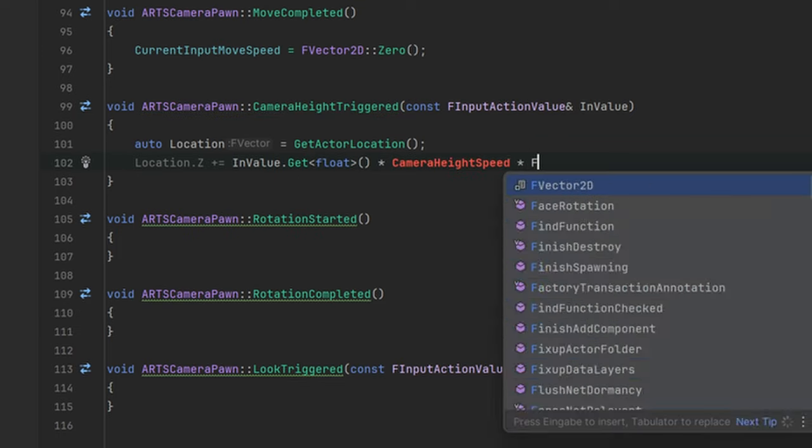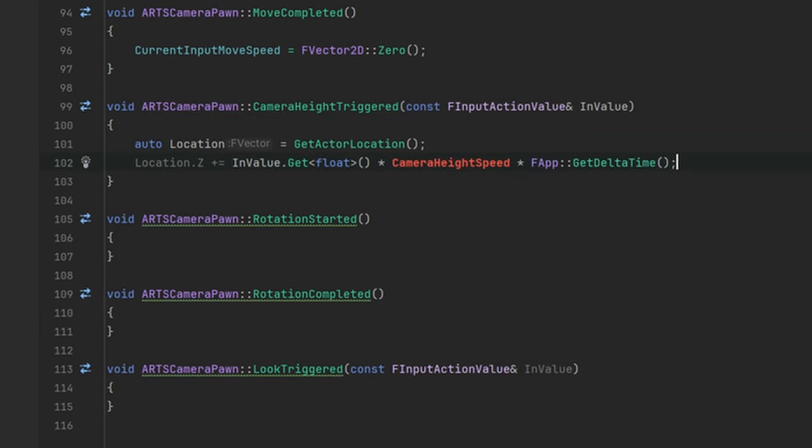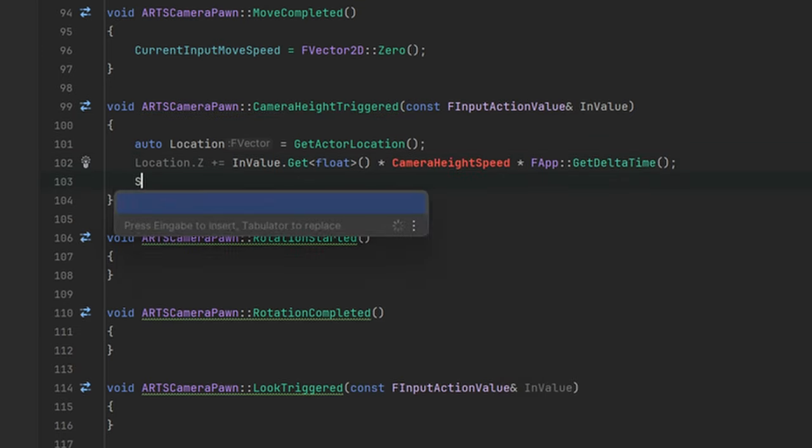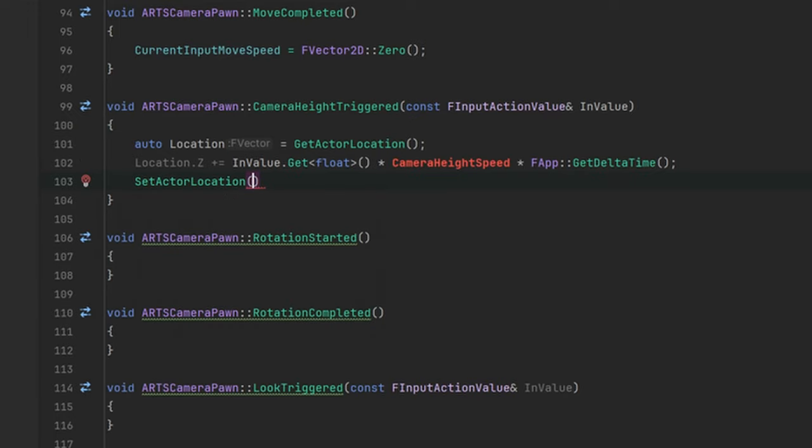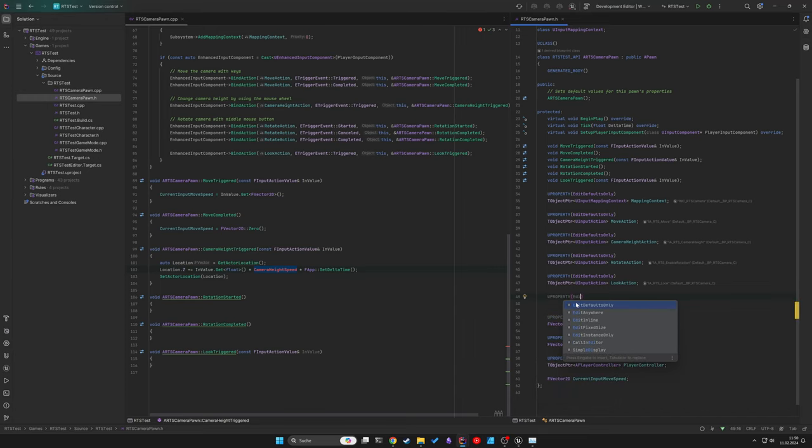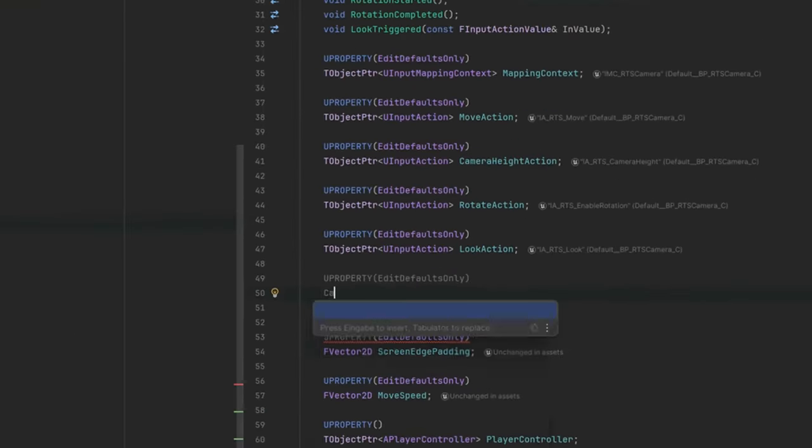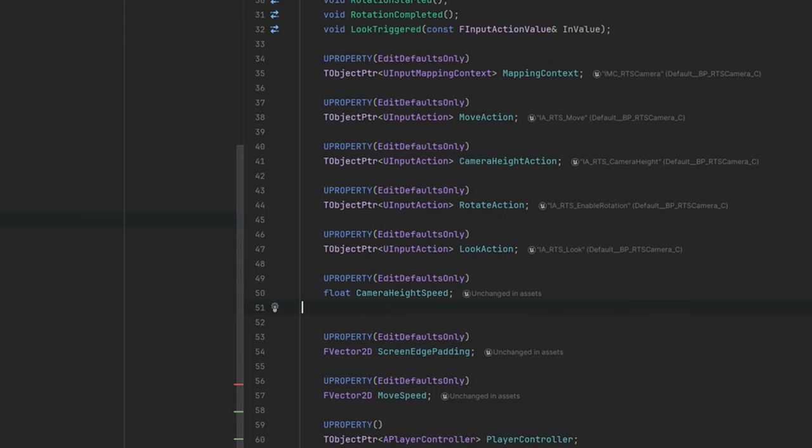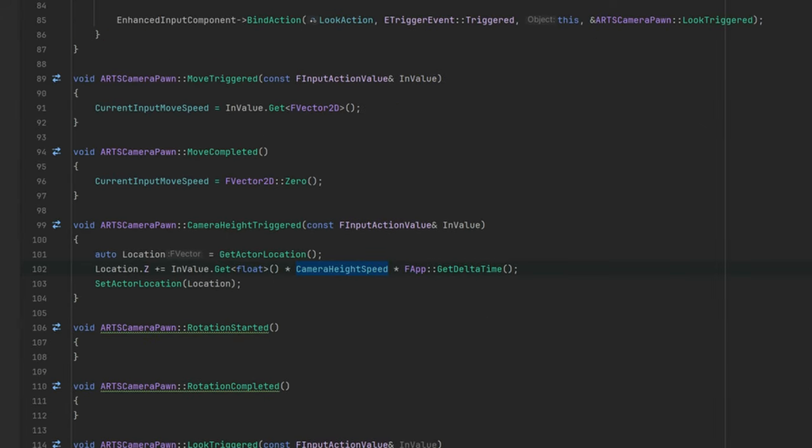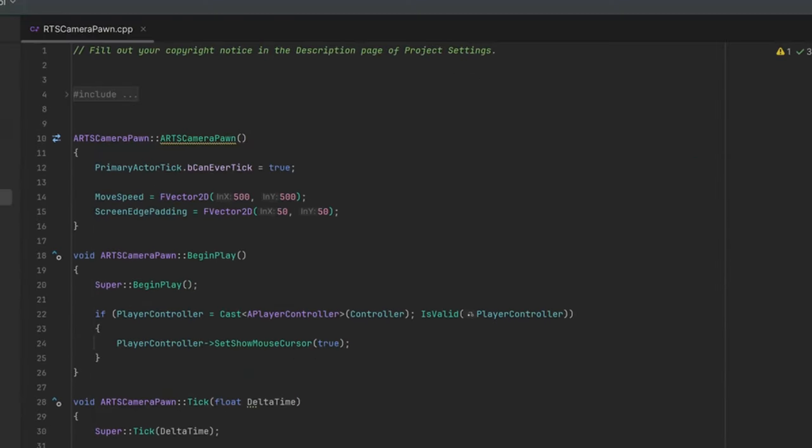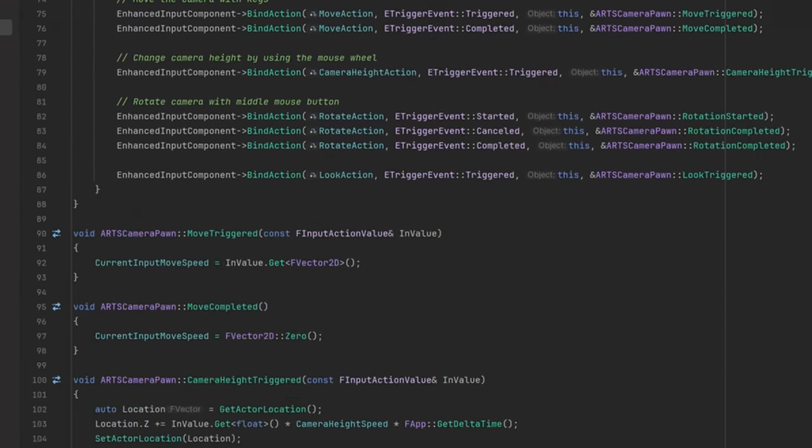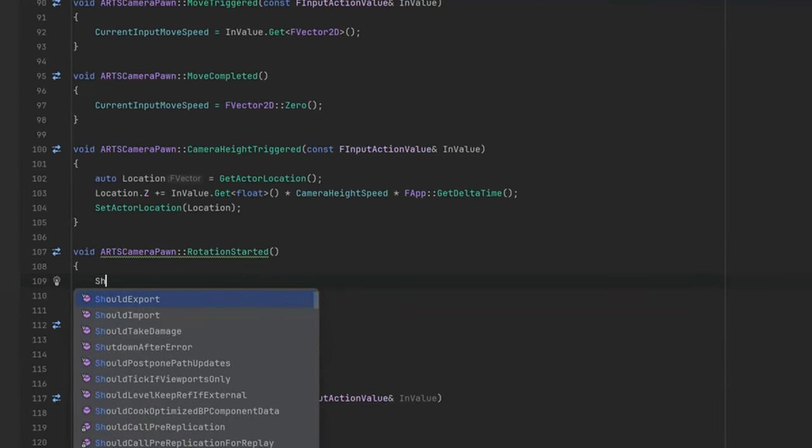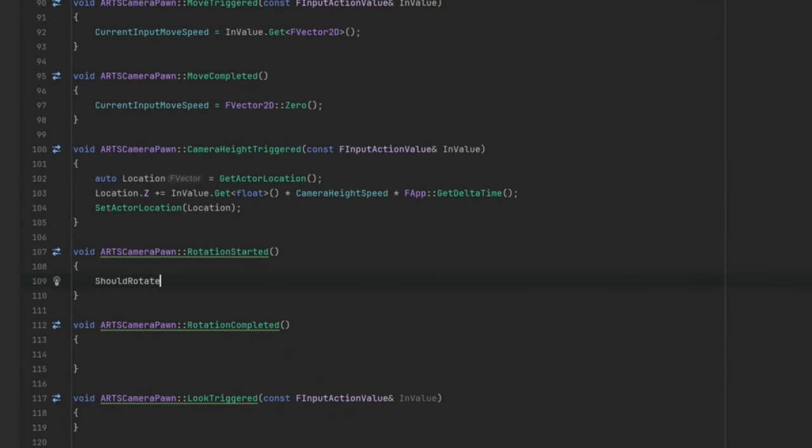so we would need to use the app's delta time here. Let's create the Camera Height zoom speed variable and set the default value in the constructor.